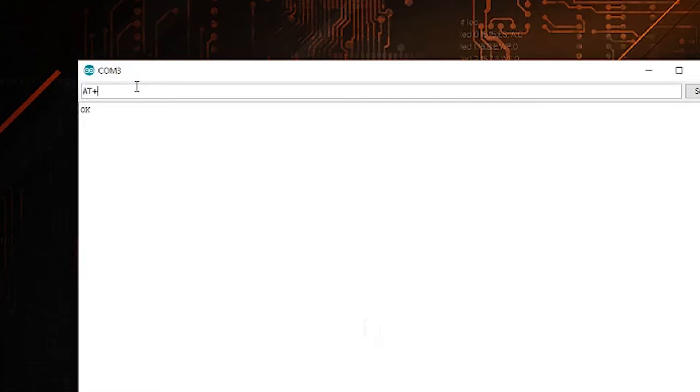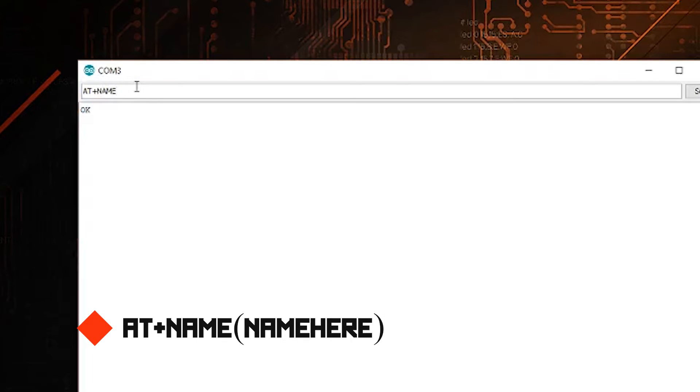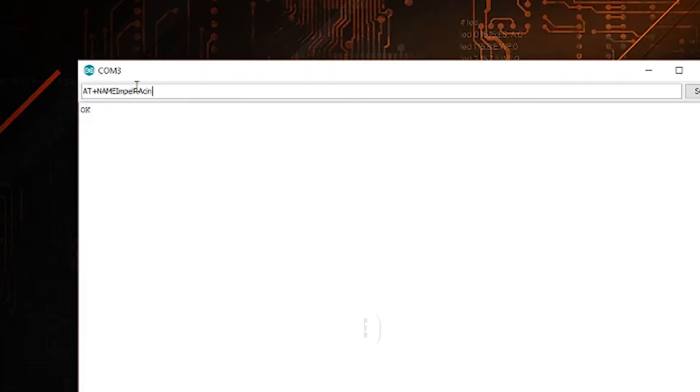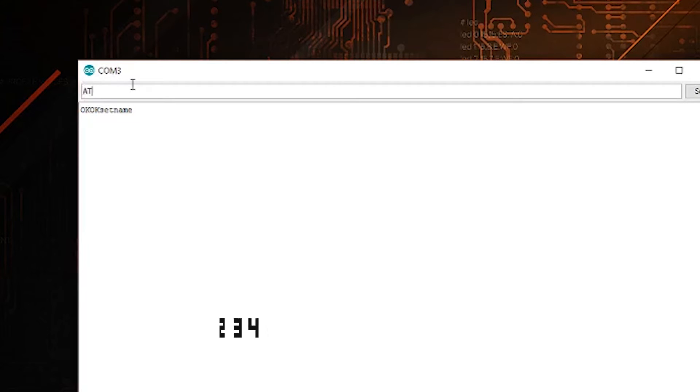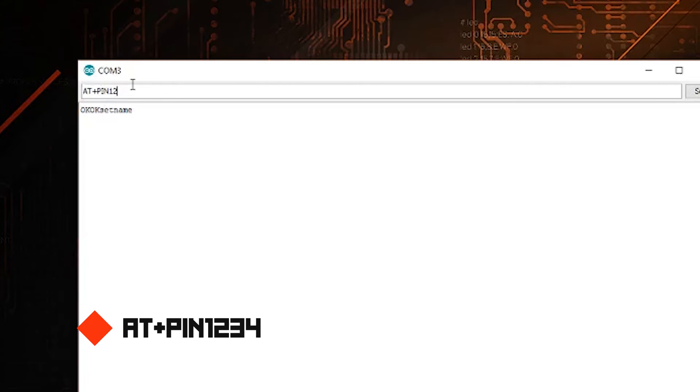Now let's set the actual name of the device wherever you want it to be: AT plus name, and Impel Racing 250. OK, name is set. And now if you guys want to set a pin, the default pin should be 1234. I'm going to go ahead and set mine to that. You can set it to whatever you want. This is the pin you actually type in when connecting to your Bluetooth device. So AT plus pin 1234. OK, pin set, and that's all you have to do from here.